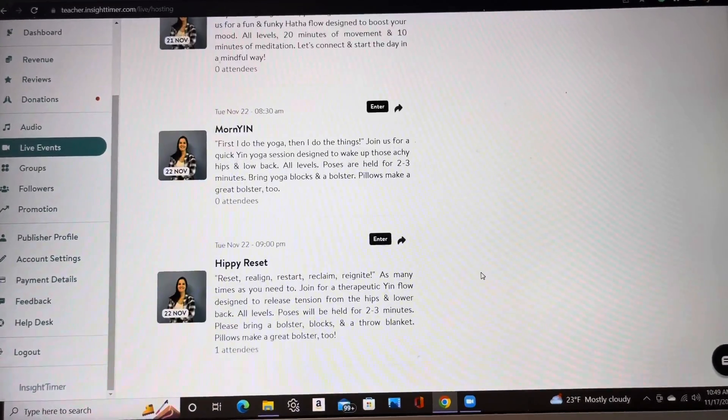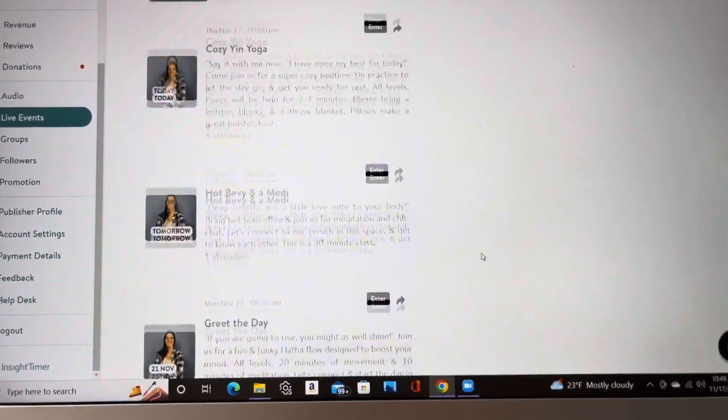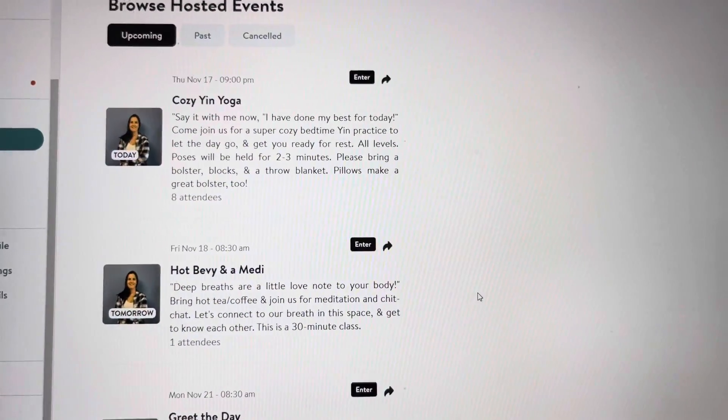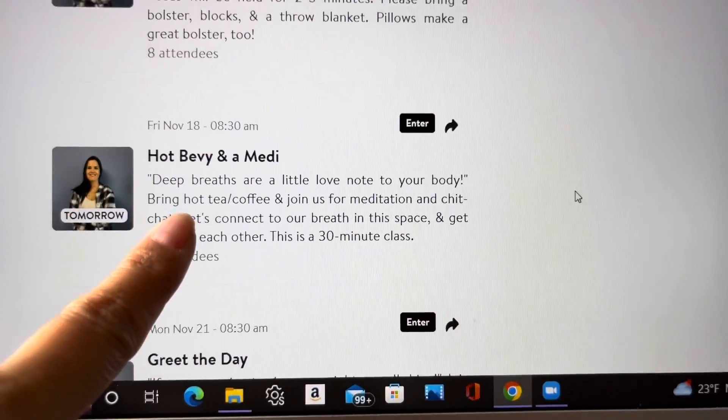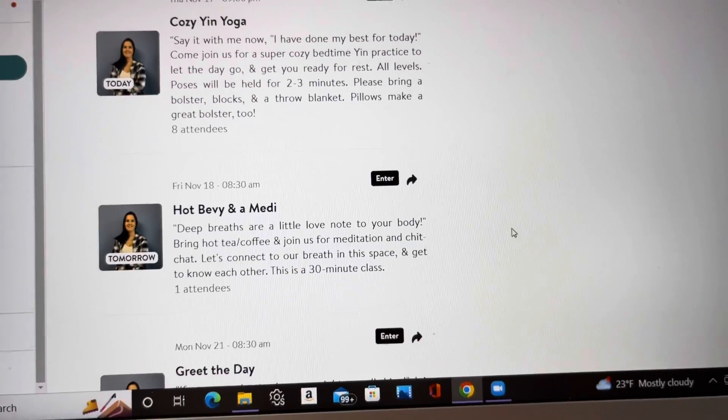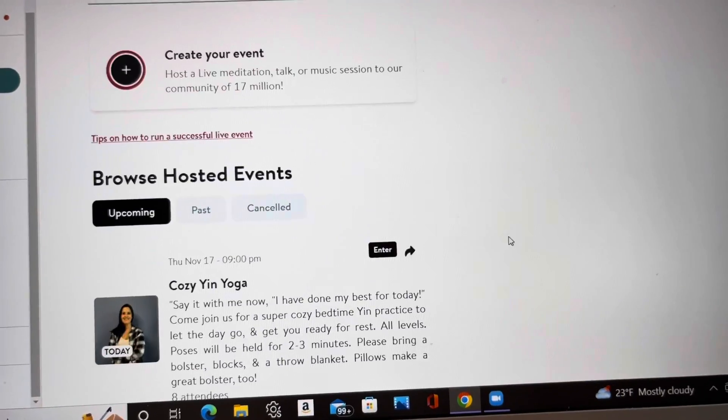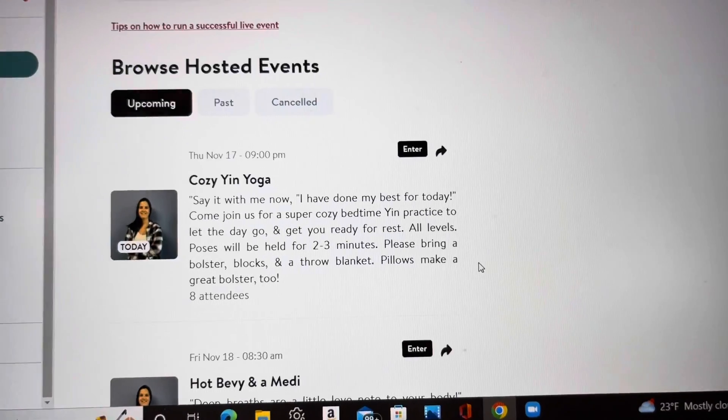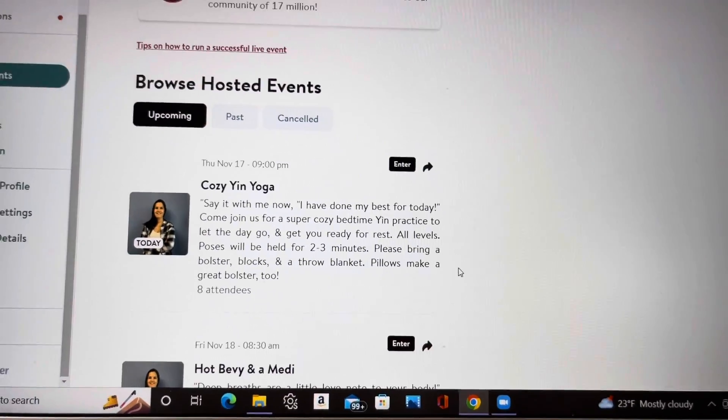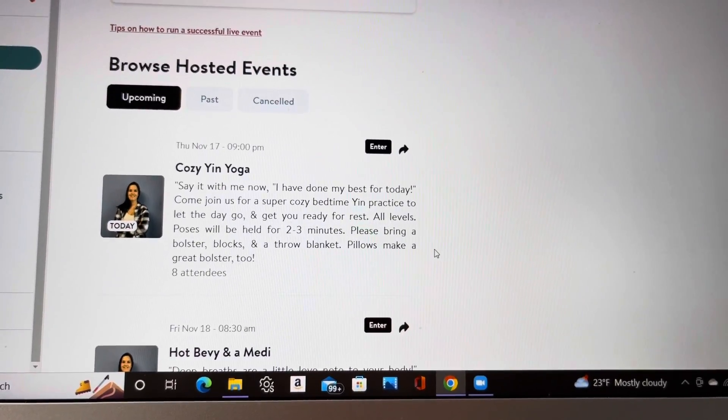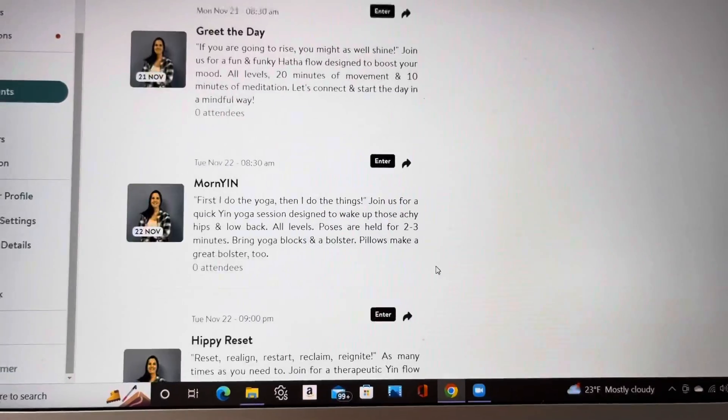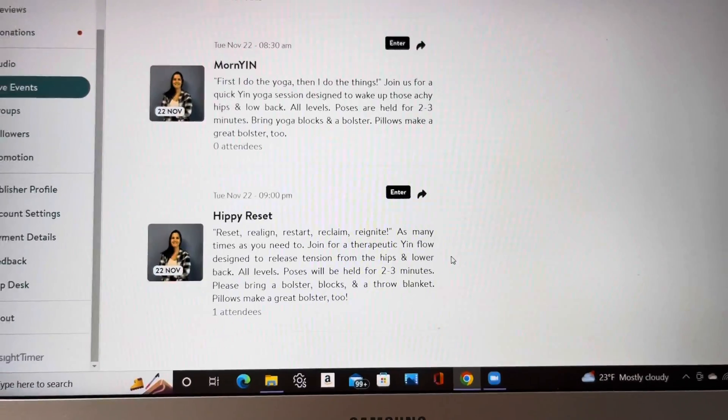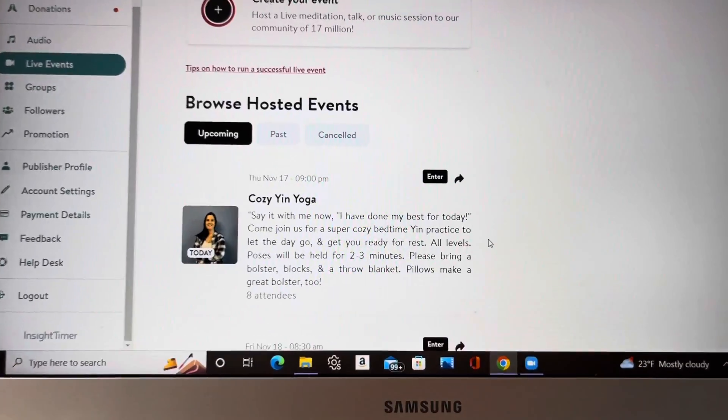So these are all my classes that I put in. And one thing that I should mention here is if you're going to be doing repeat classes, like I do this cozy yoga every Thursday, this hot bevvy and a meditation every Friday, just go ahead and type in a brief description. And when you want to add those for the following week, just copy and paste it and create your event. You don't feel obligated to do a new caption for every single class that you have, especially if you teach a lot. I teach seven classes Monday through Friday on here. So I copy and paste that a lot. If you end up starting to do a lot of them, copy and paste is your friend.